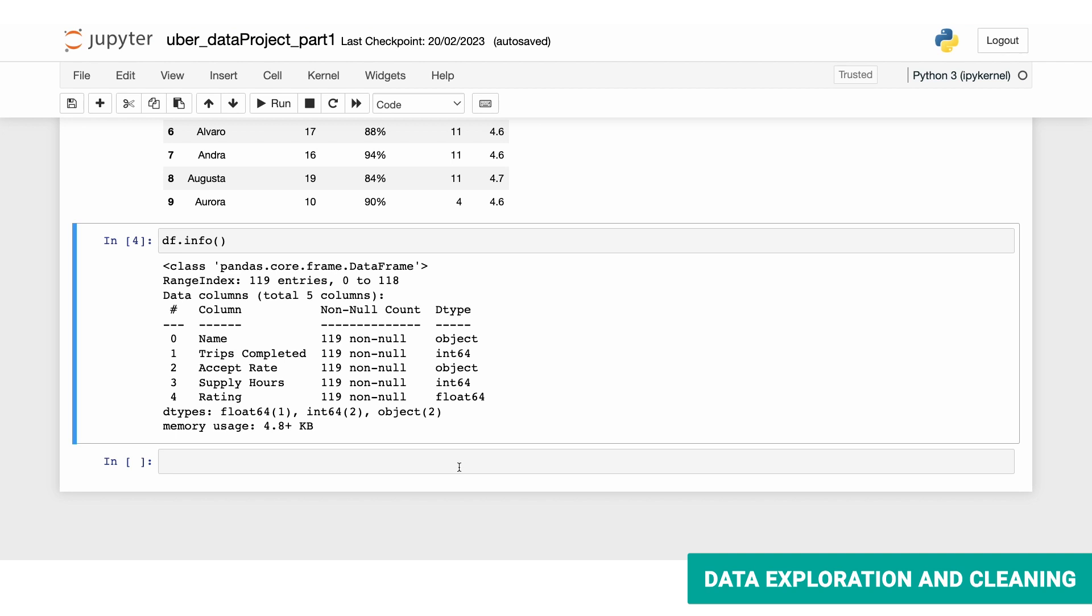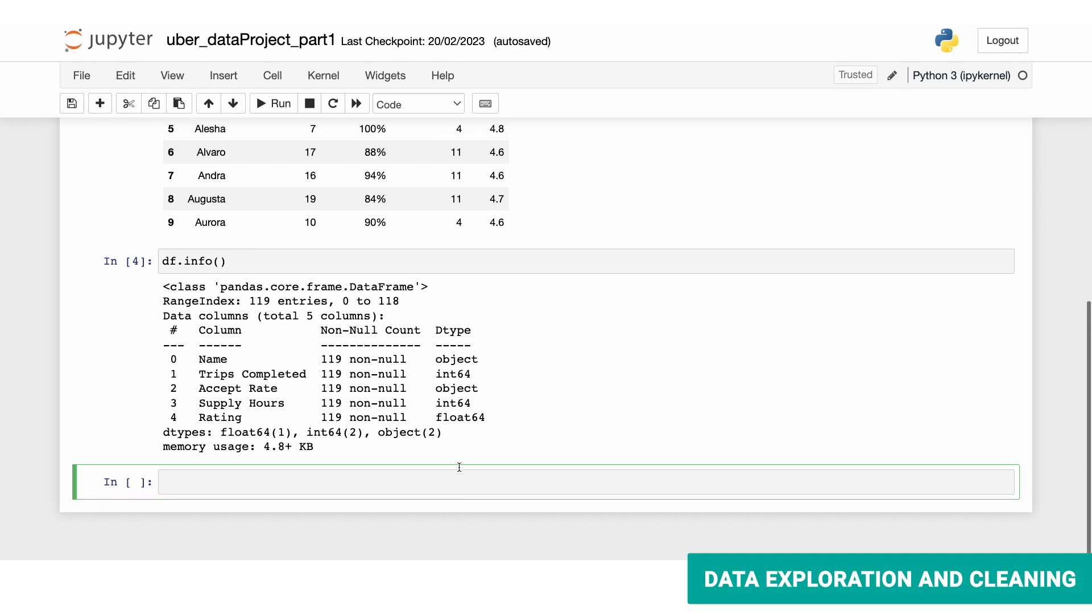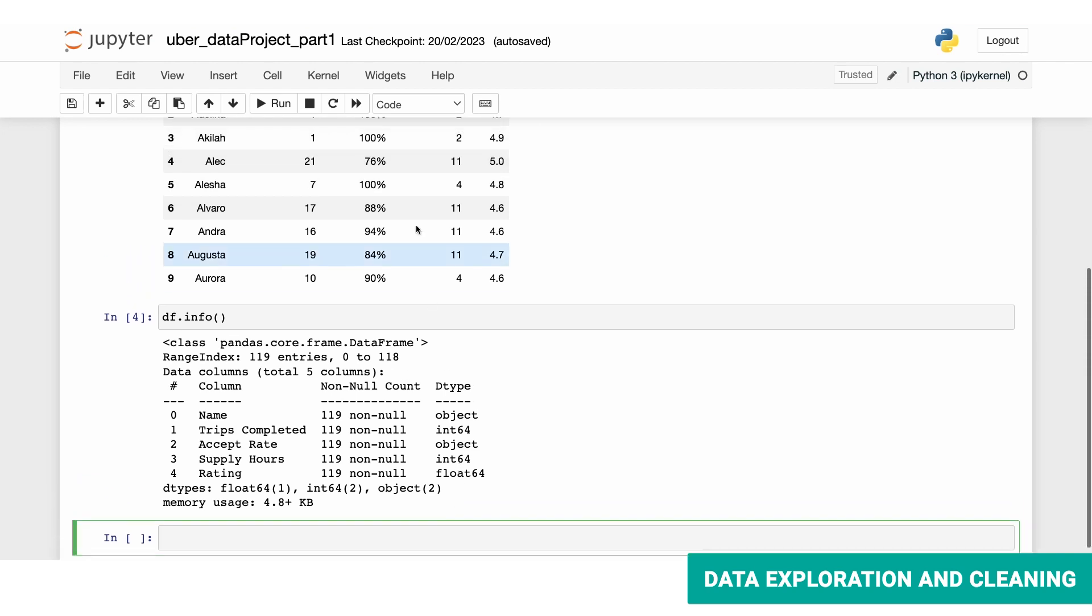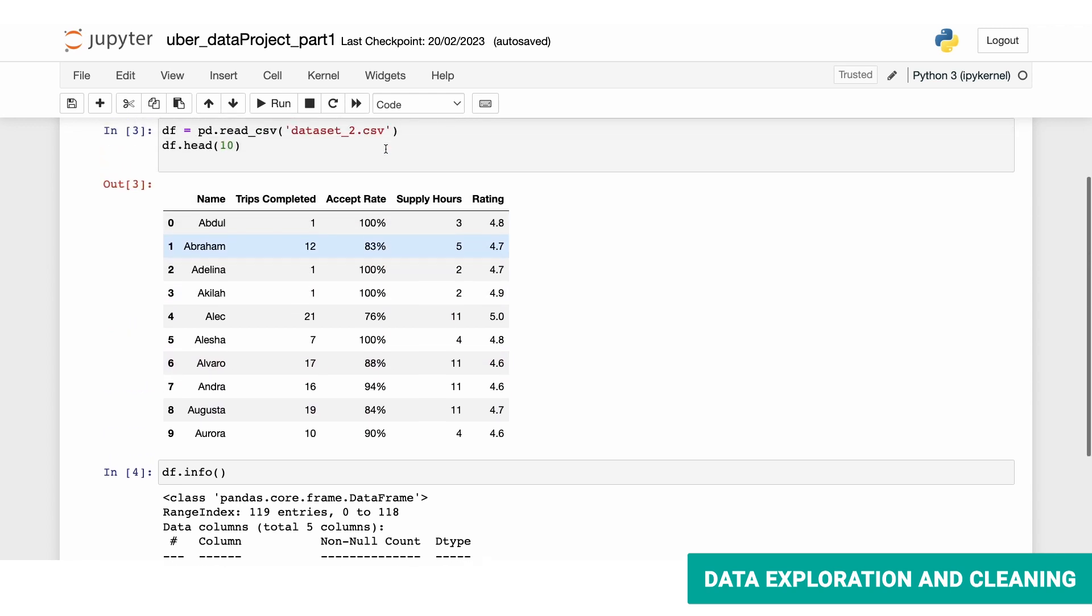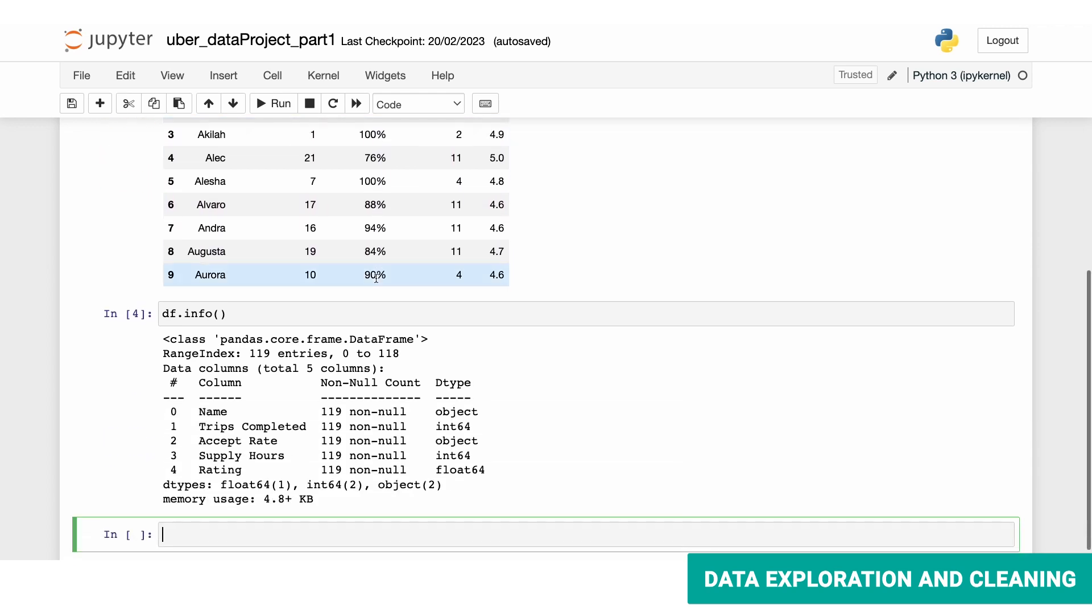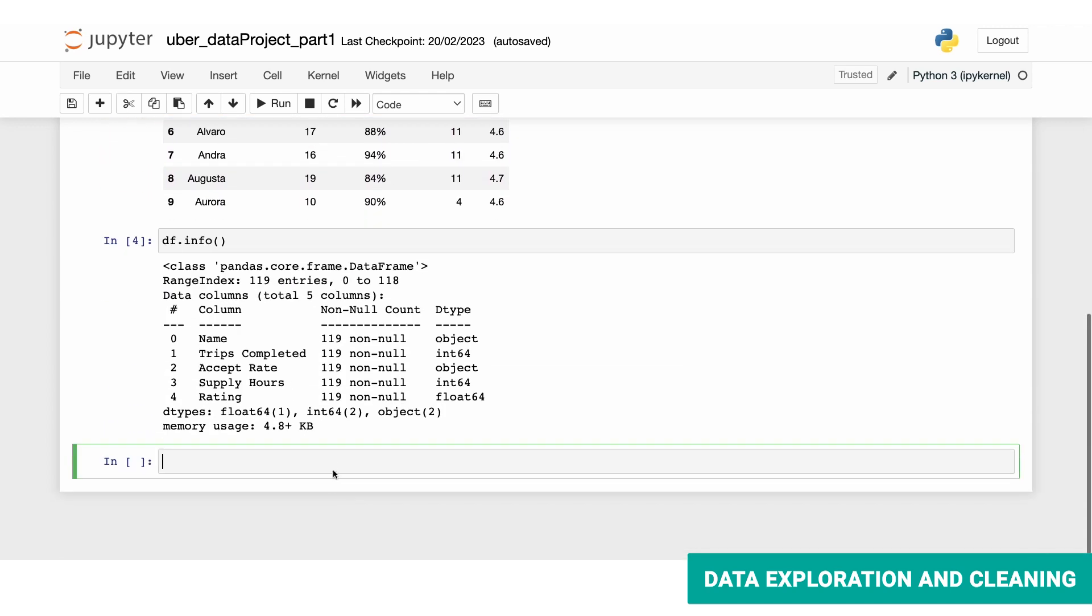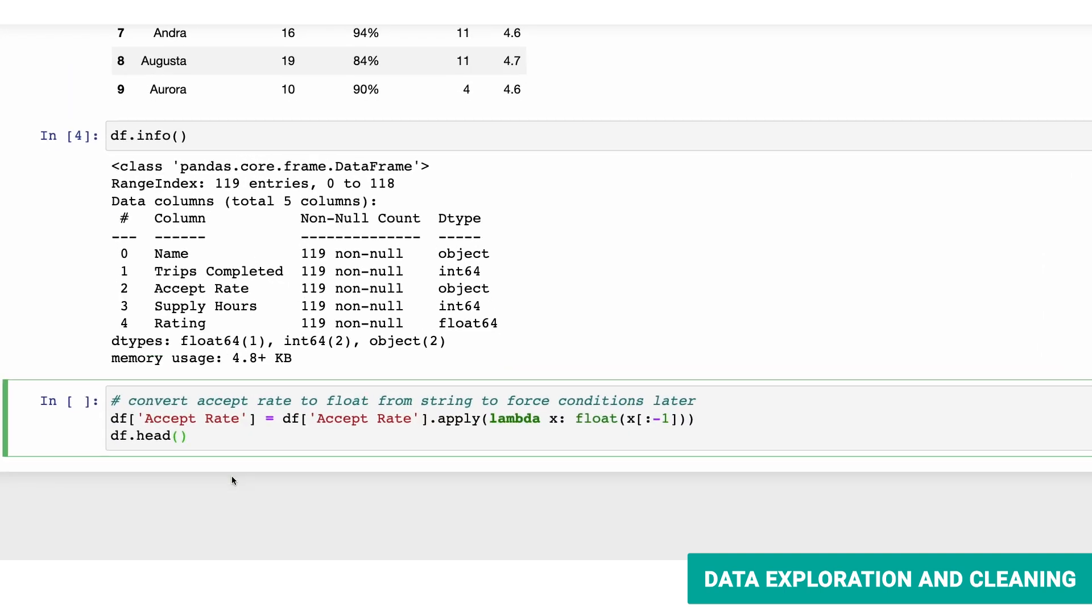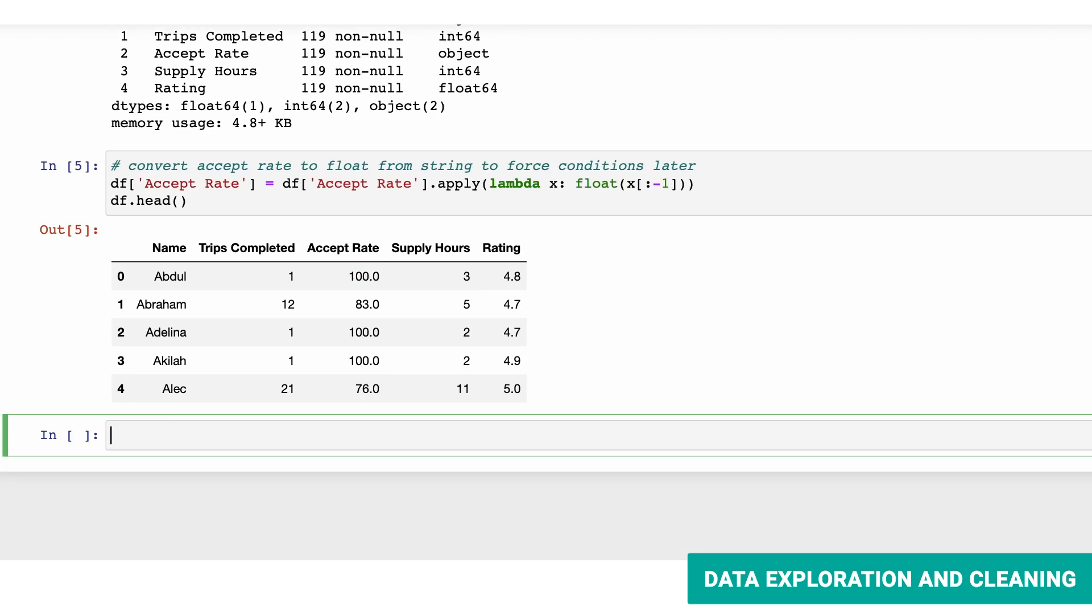Our data analysis is going to start with first removing the percentage sign from the accept rate column. We'll apply the lambda operator to do that. Here we have a function inside lambda which will help us remove the percentage sign by using index selecting. Then we'll view the first rows using the head method. Alright, the operation is successful.